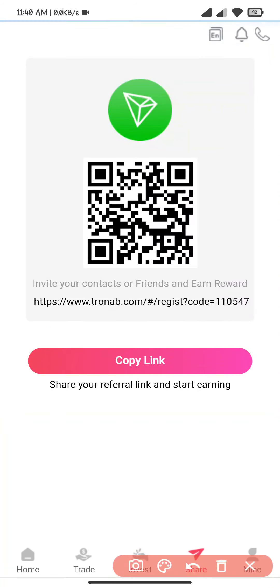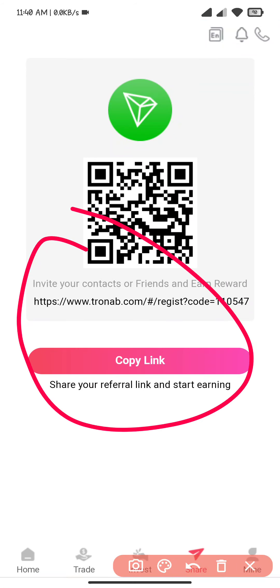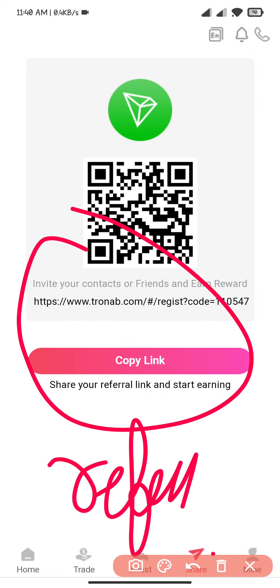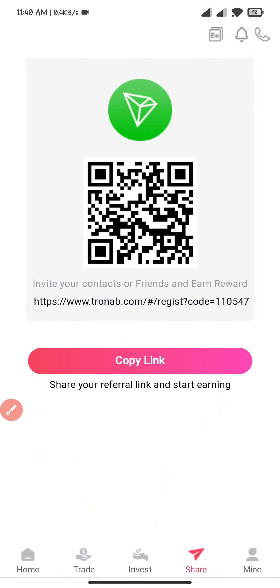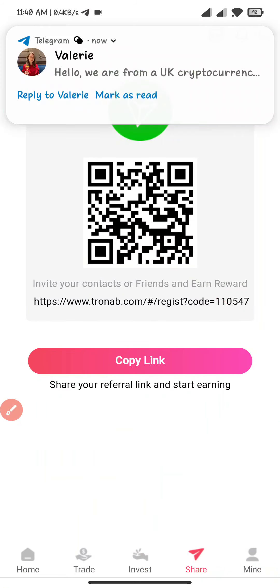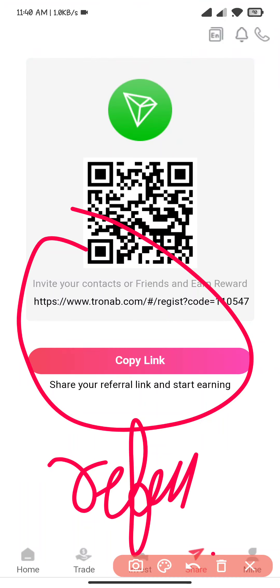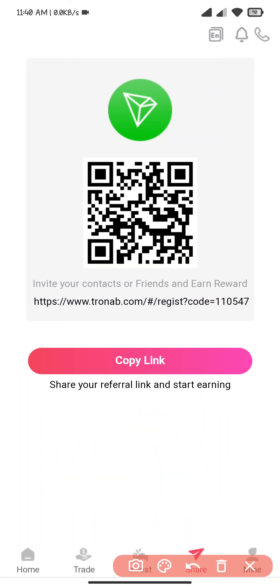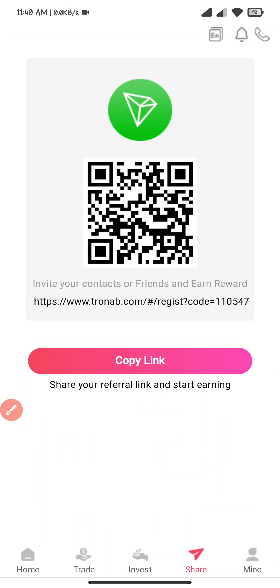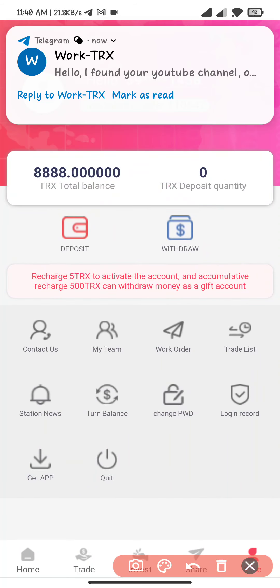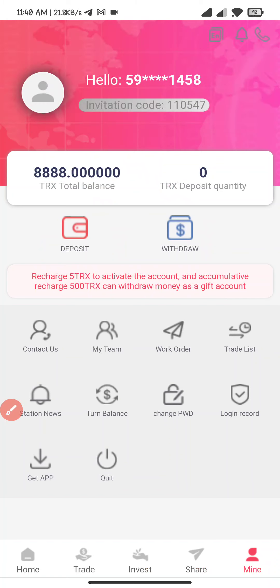I click on the sharing section. Here you can see refer and earn — if one of your friends or family registers with your link, you will earn some reward. So start sharing today and earning today. Copy this link and share it with your friends.